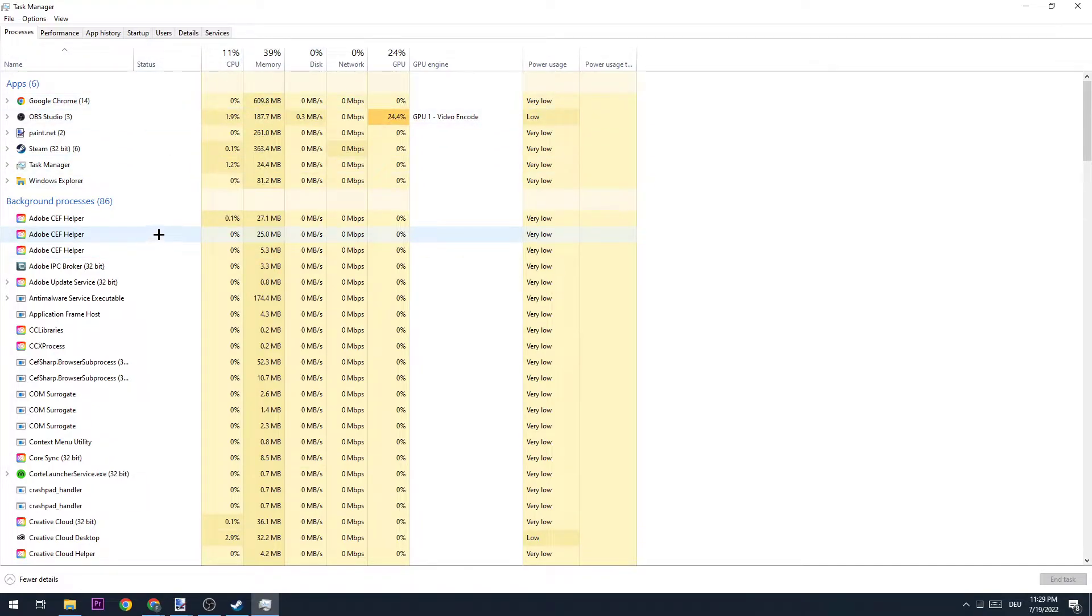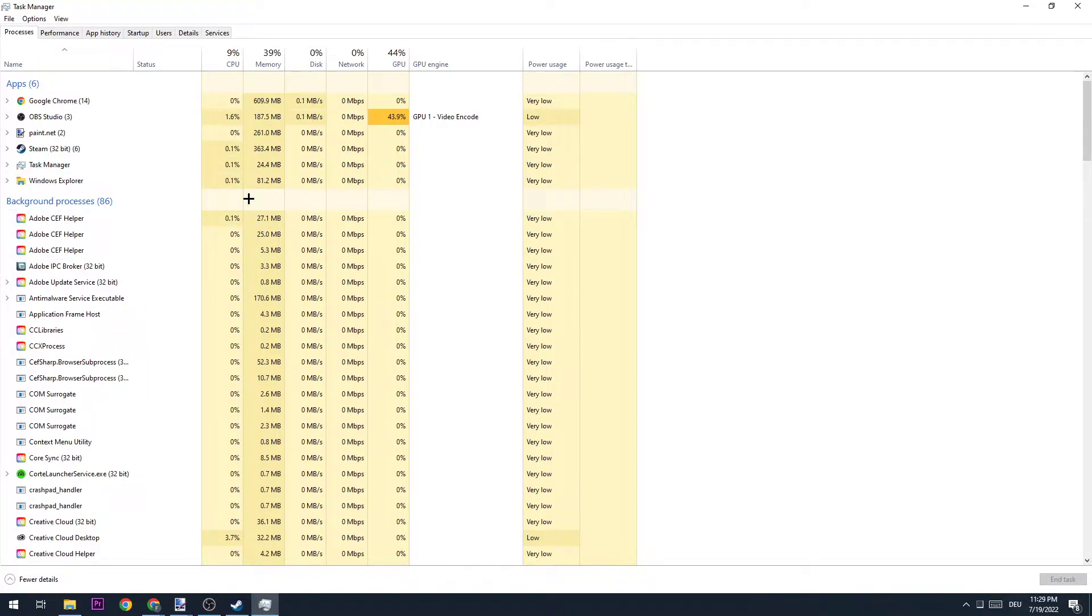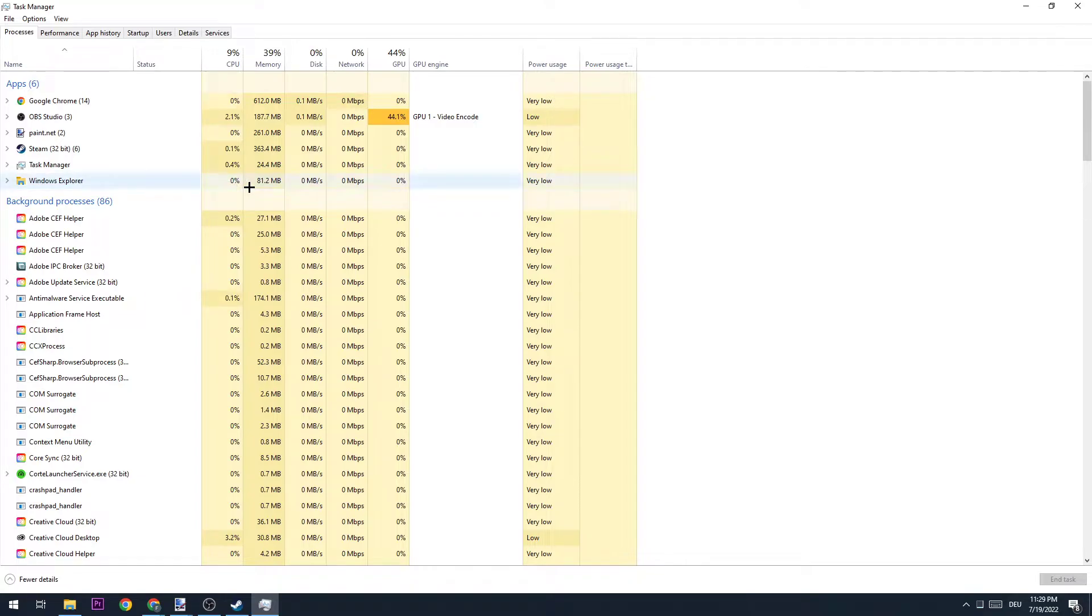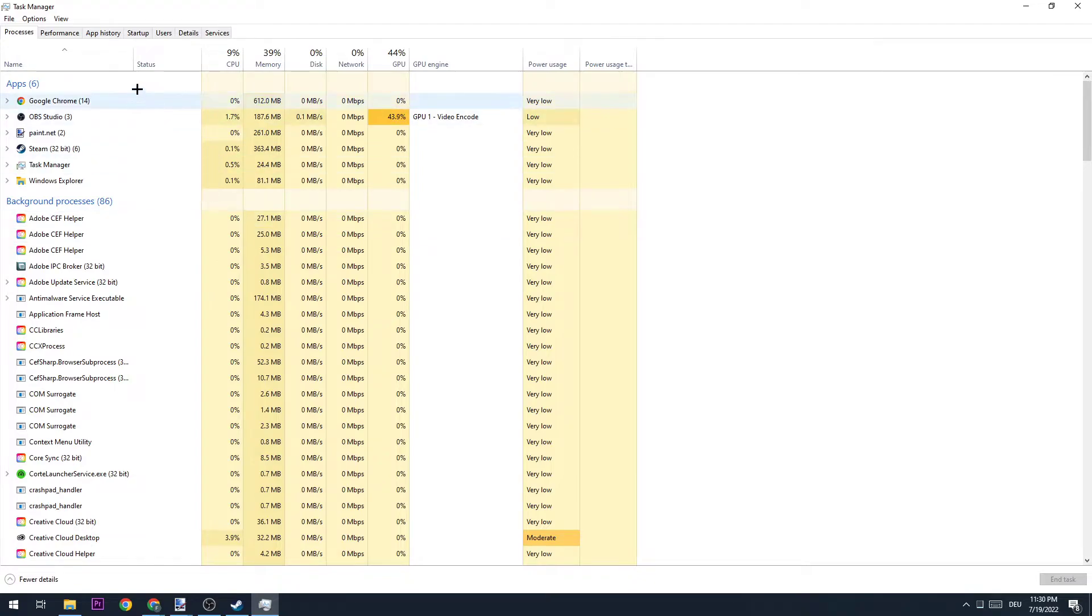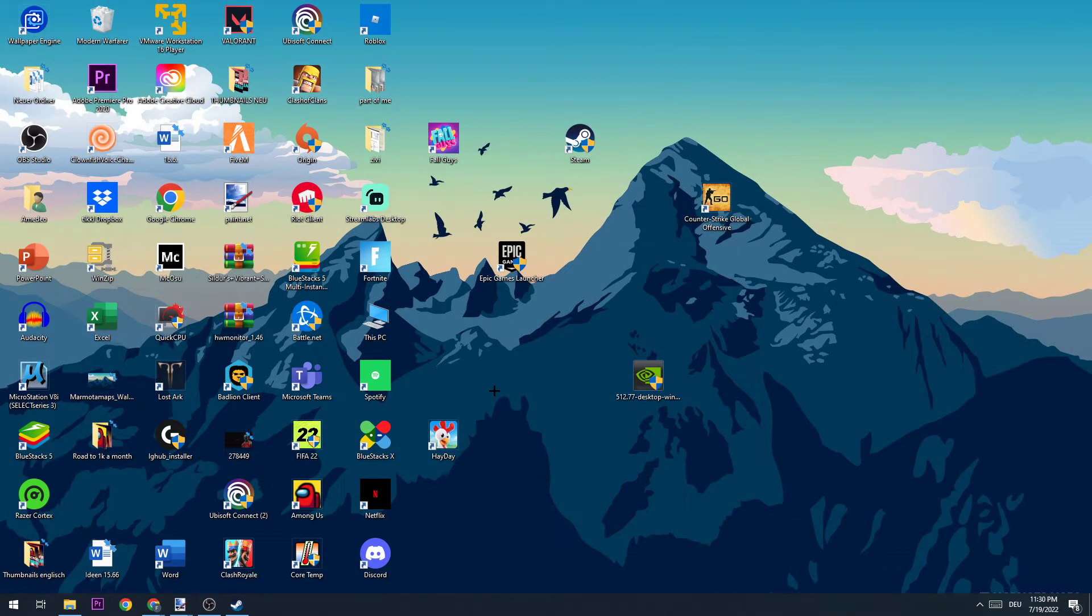You're going to close every single application and task which is currently opened, because programs and background processes could interfere with your game and cause it to crash or freeze. So be sure to end every single task which you're currently not using. The same is for your Startup, where you're going to disable every single task which you're not using. Once you did that, you can close down the Task Manager.